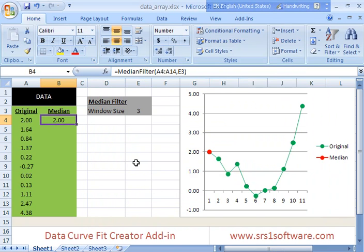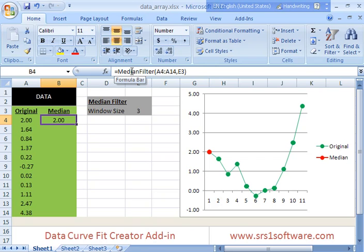The problem with that, it's not a real problem just a thing to keep in mind, is it doesn't allow you to do the control shift enter from that function wizard. But that's no real problem because it gives you the full syntax and everything that you need.